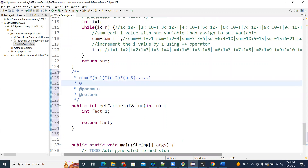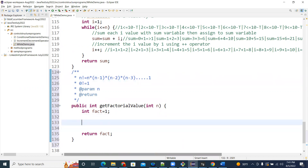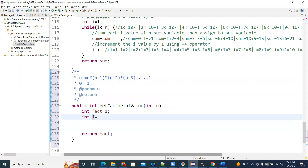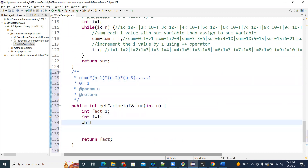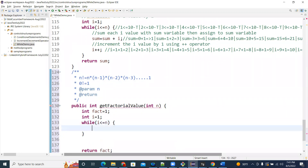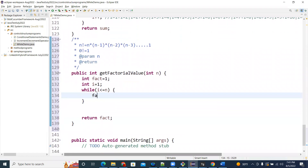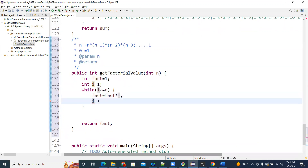Note that 0 factorial value is 1, and 1 factorial is also 1. So we iterate all numbers: int i equal to 1, while i is less than or equal to n. Inside the loop: fact equal to fact multiplied by i. Then increment i by 1. Finally, return the fact variable.